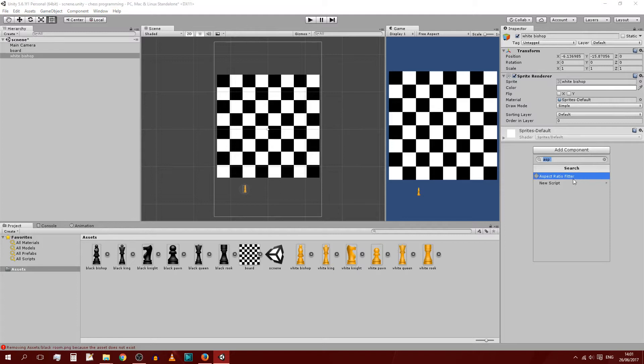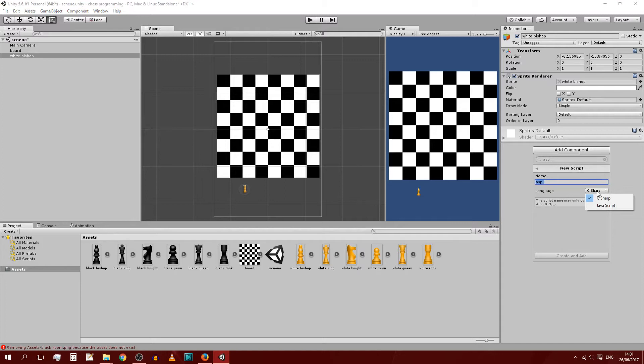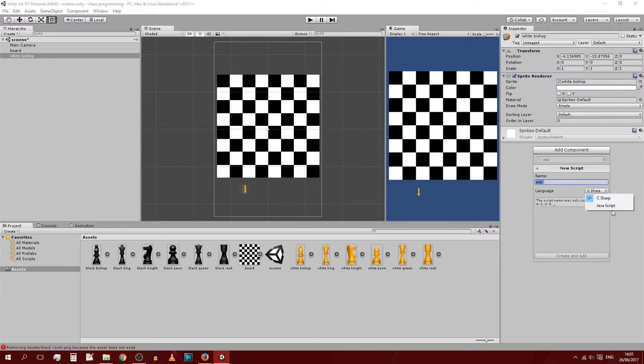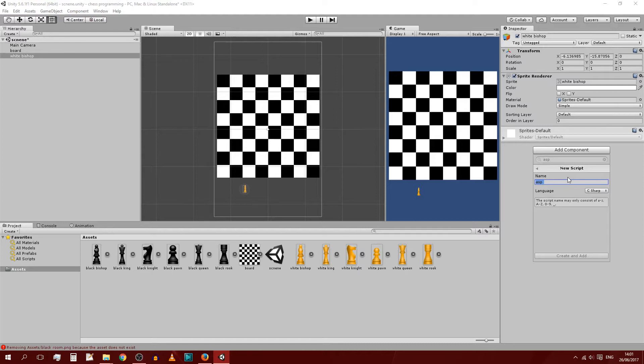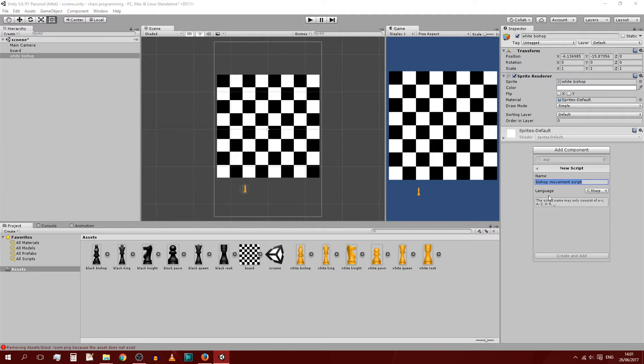You can add component. Also, let me just find it, where was the script. Let me just add for example a bishop. Add component and new script. So you have aspect ratio filter, you have new script. And we are going to be doing this in C# as you can see here. We have the option C# or JavaScript. They're quite similar. I prefer C# because I actually want to learn that as well, and it's not too different anyway from JavaScript. So we should be getting along fine.